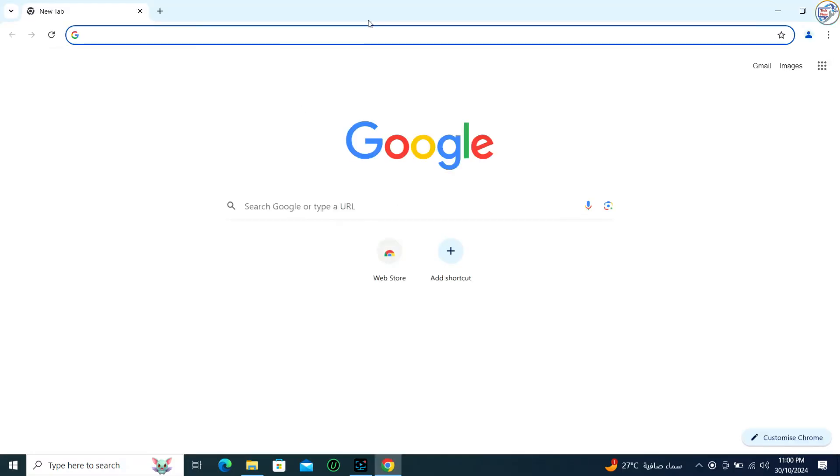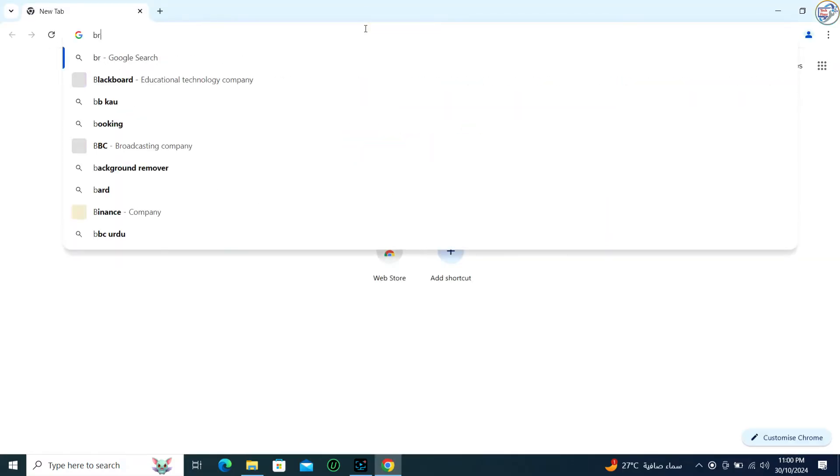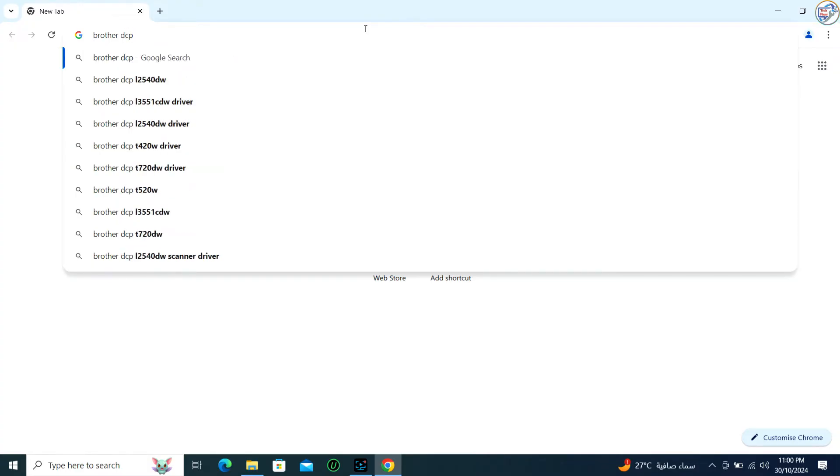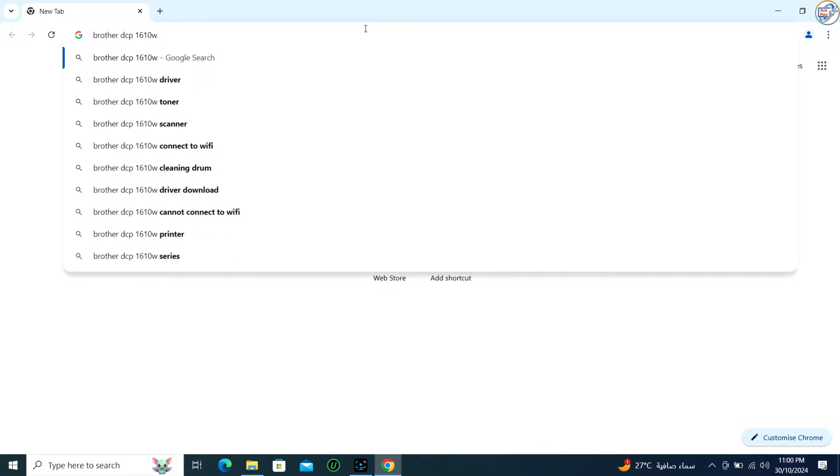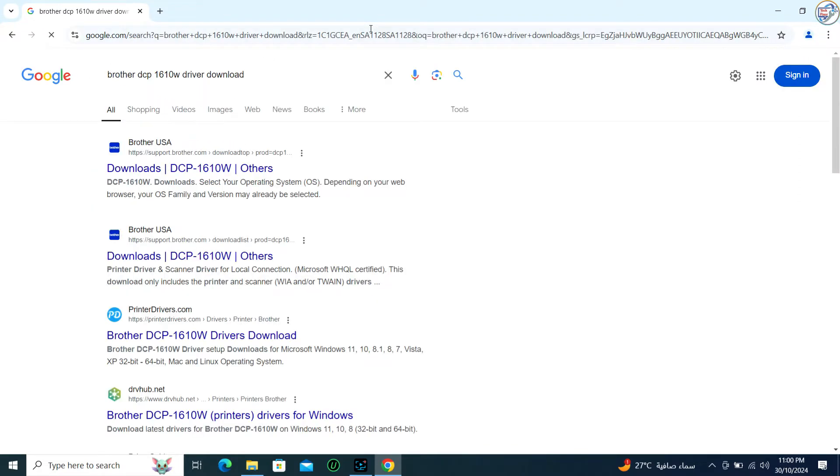Open Google Chrome and in the search bar, type Brother DCP-1610W printer driver and hit Enter. From the list of search results, go to the Brother official website.